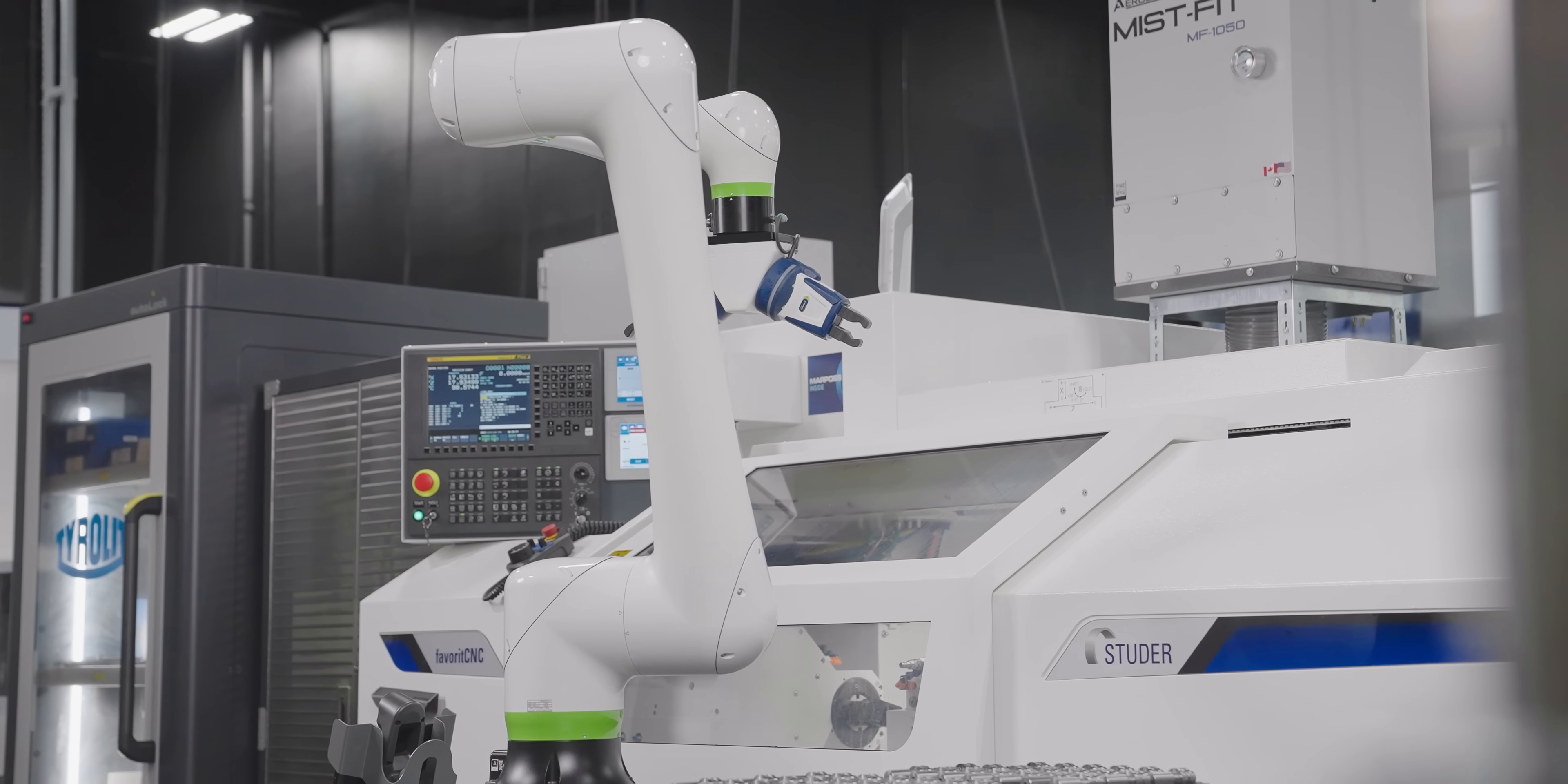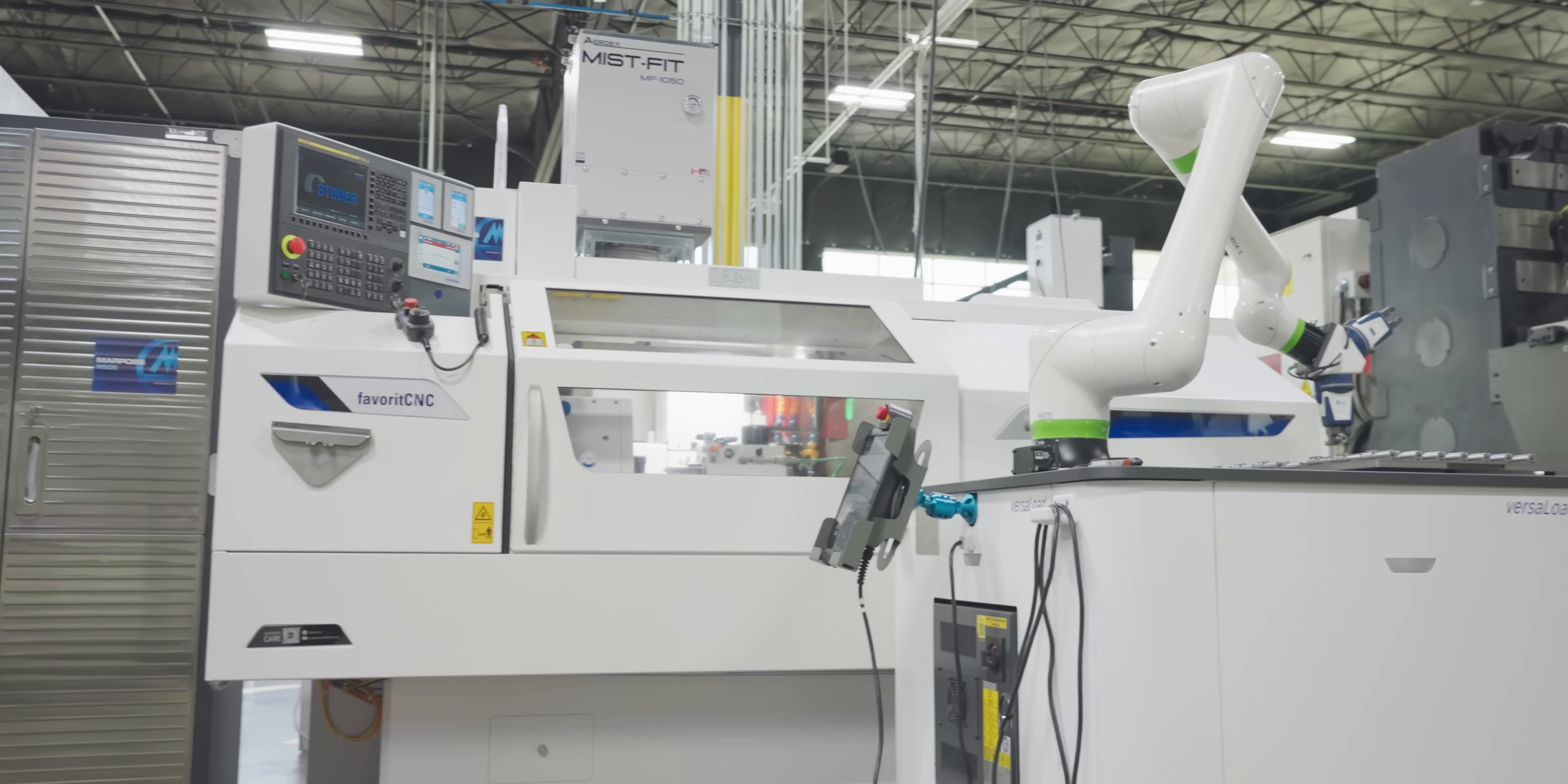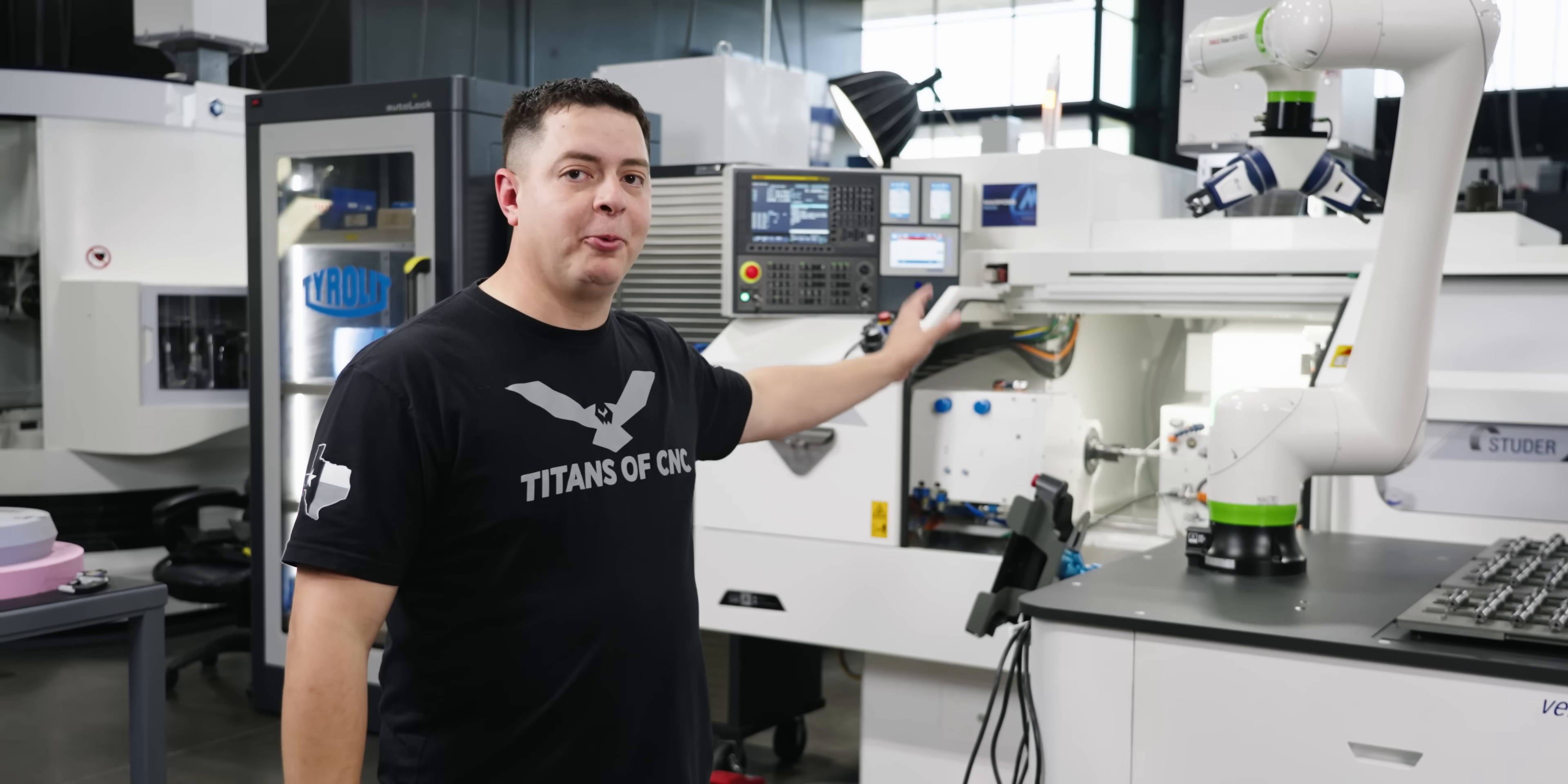Today we're on a United Grinding machine, the Studer favorite CNC. What's unique about this machine is that it's attached to a VersaLoad. This machine is fully automatic with an automatic door opening system. That's perfect because the door opened right now.